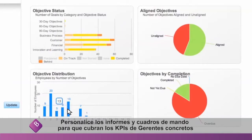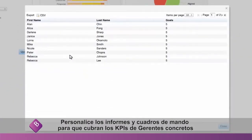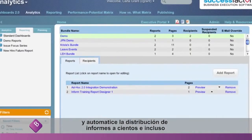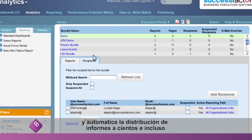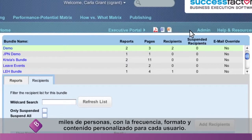Customize reports and dashboards to match the KPIs of individual managers, and automate report distribution to hundreds or even thousands of people, with frequency, format, and content personalized to each user.